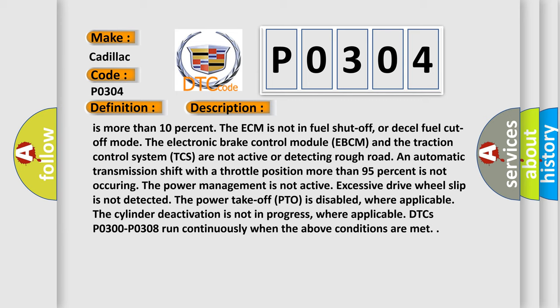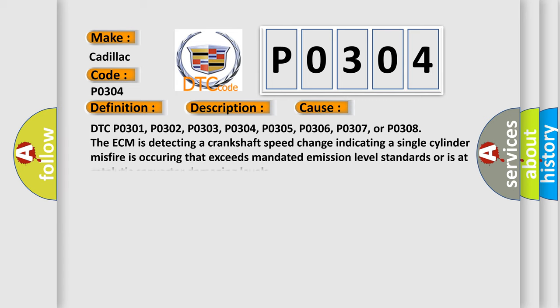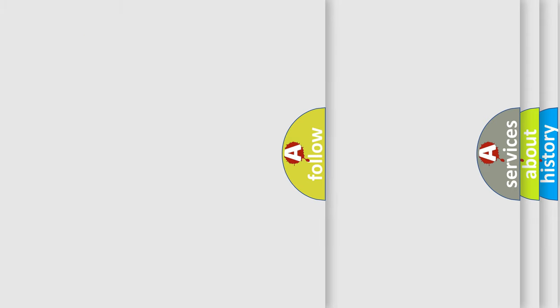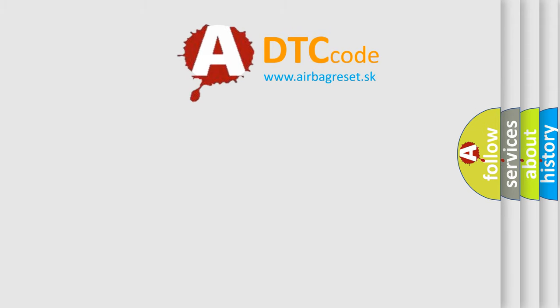This diagnostic error occurs most often in these cases: DTC P0301, P0302, P0303, P0304, P0305, P0306, P0307, or P0308. The ECM is detecting a crankshaft speed change indicating a single cylinder misfire is occurring that exceeds mandated emission level standards or is at catalytic converter damaging levels. The airbag reset website aims to provide information in 52 languages.